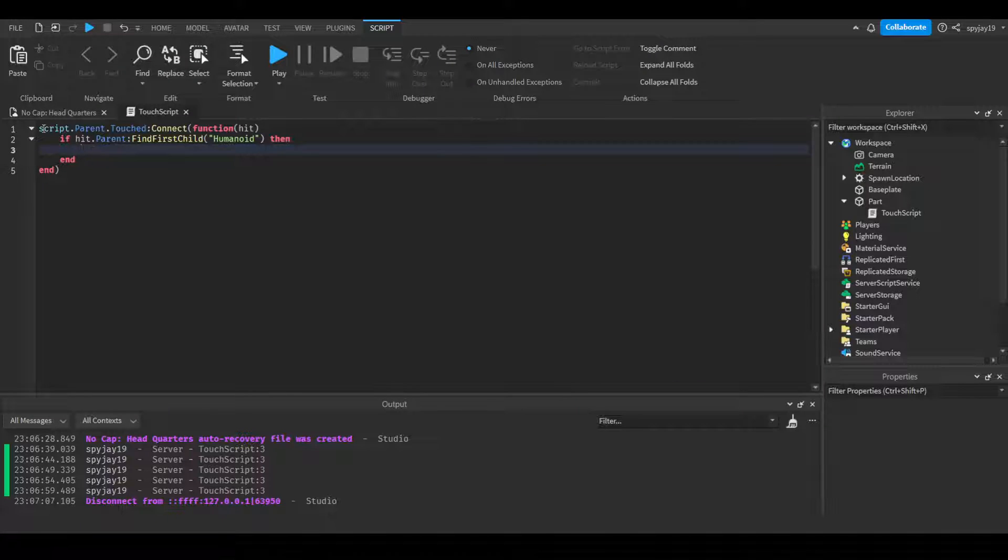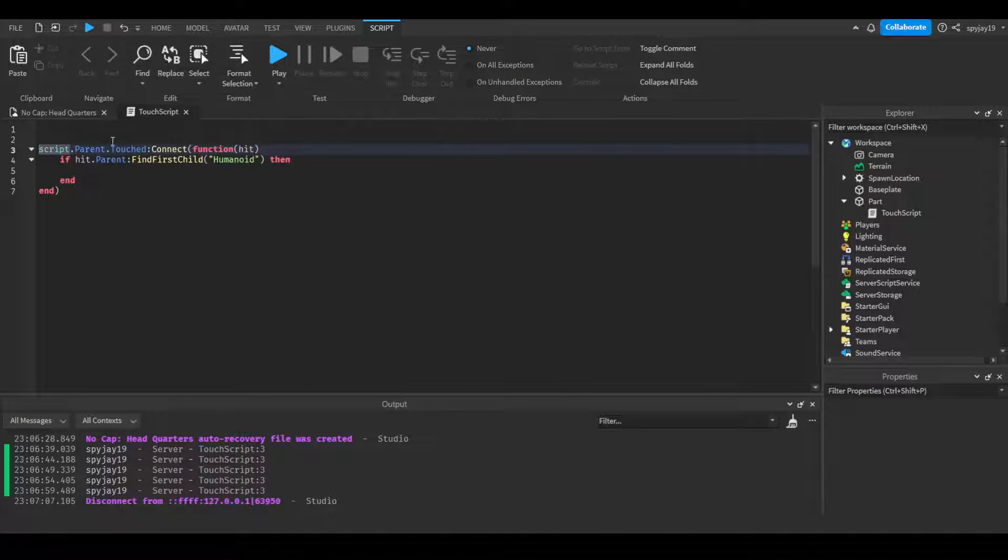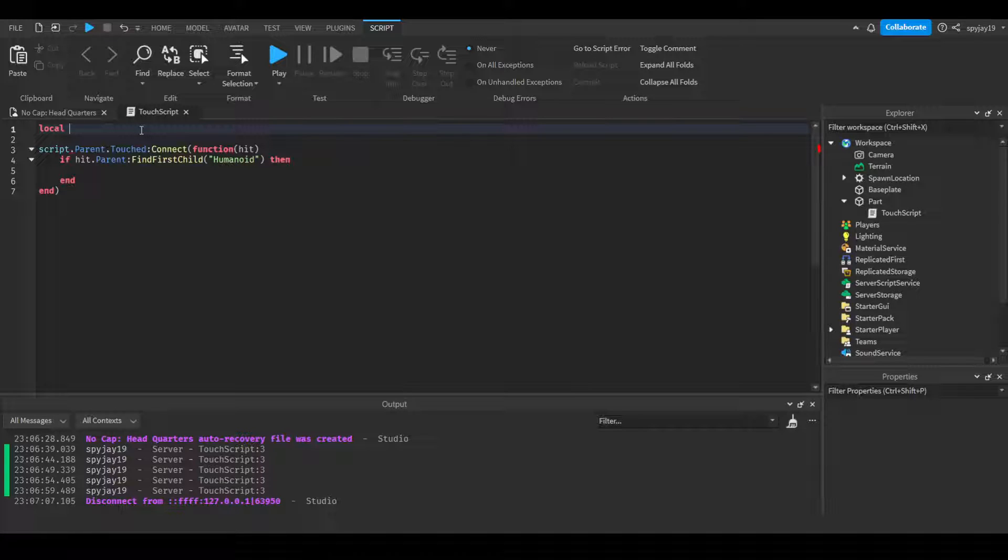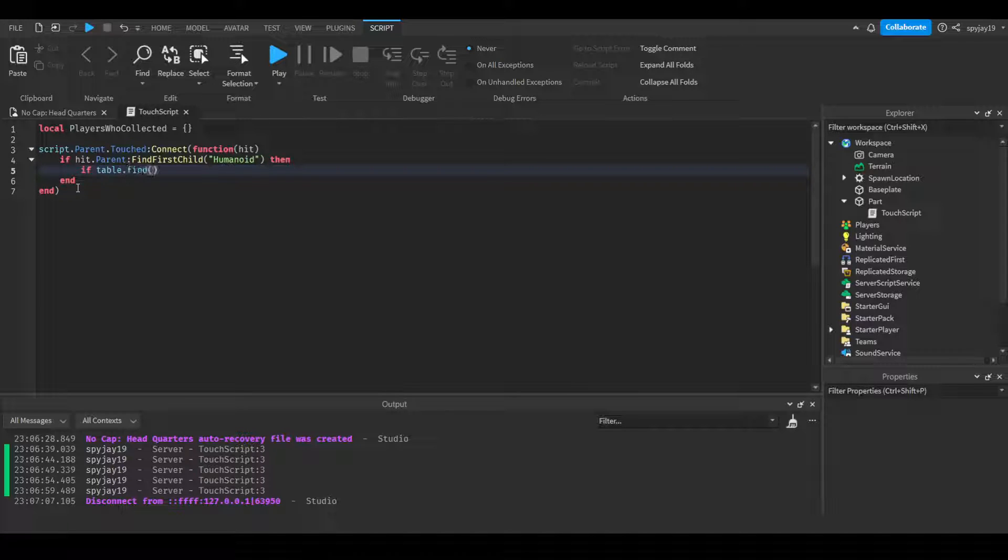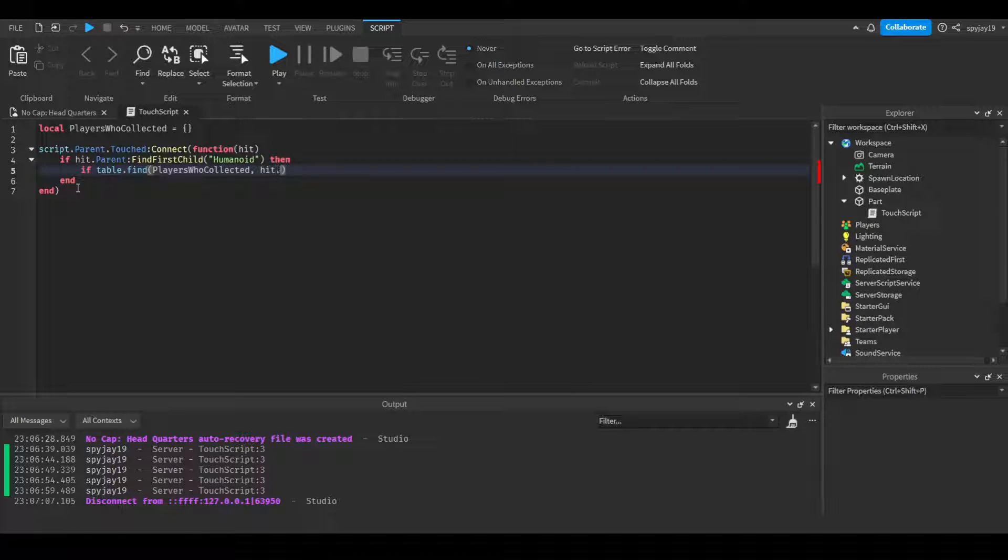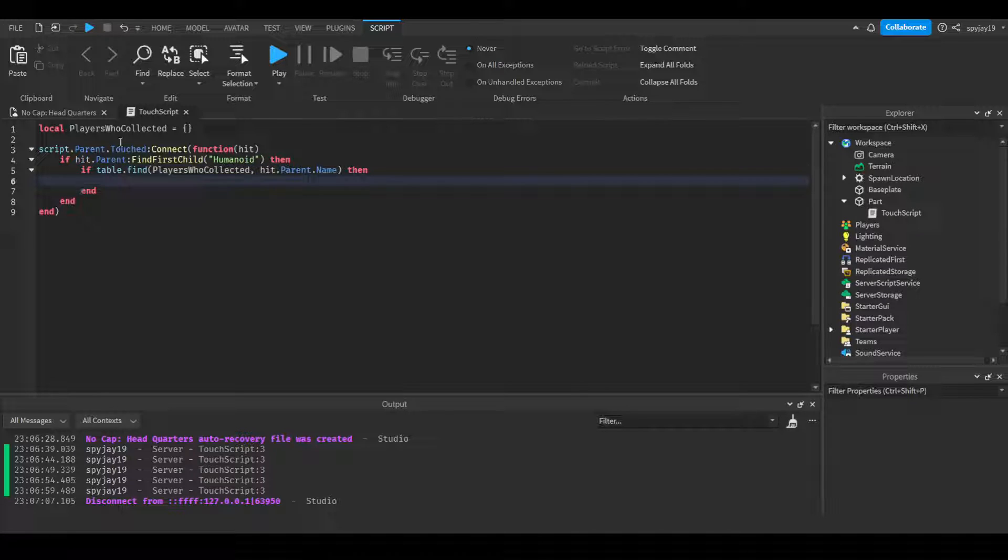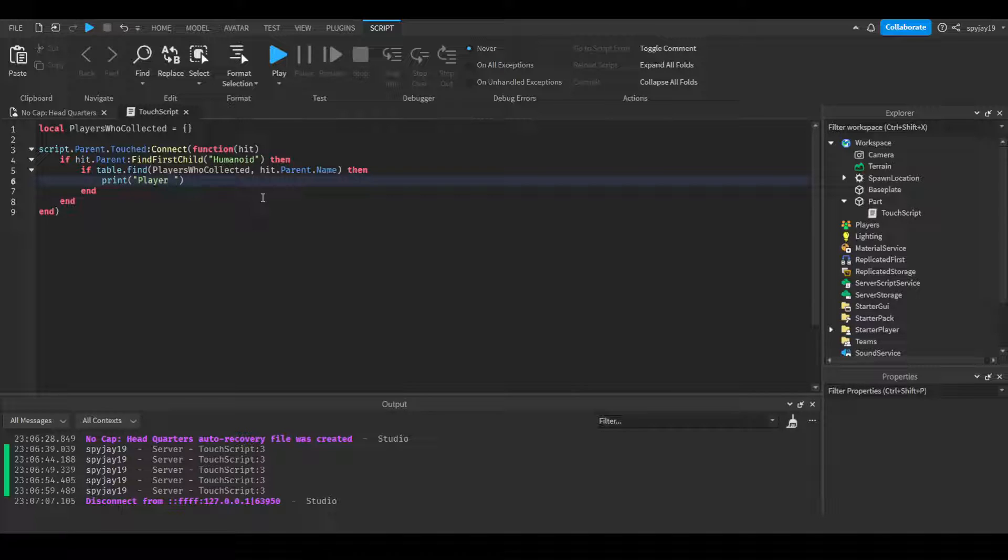You could have a table. We could do: local players_who_collected equals curly braces - this is how you make a table. And what we can do is: if table.find, then we can do players_who_collected, then the needle - we could use the player's name, hit.parent.name. If table.find, then we'll say print 'player collected...'